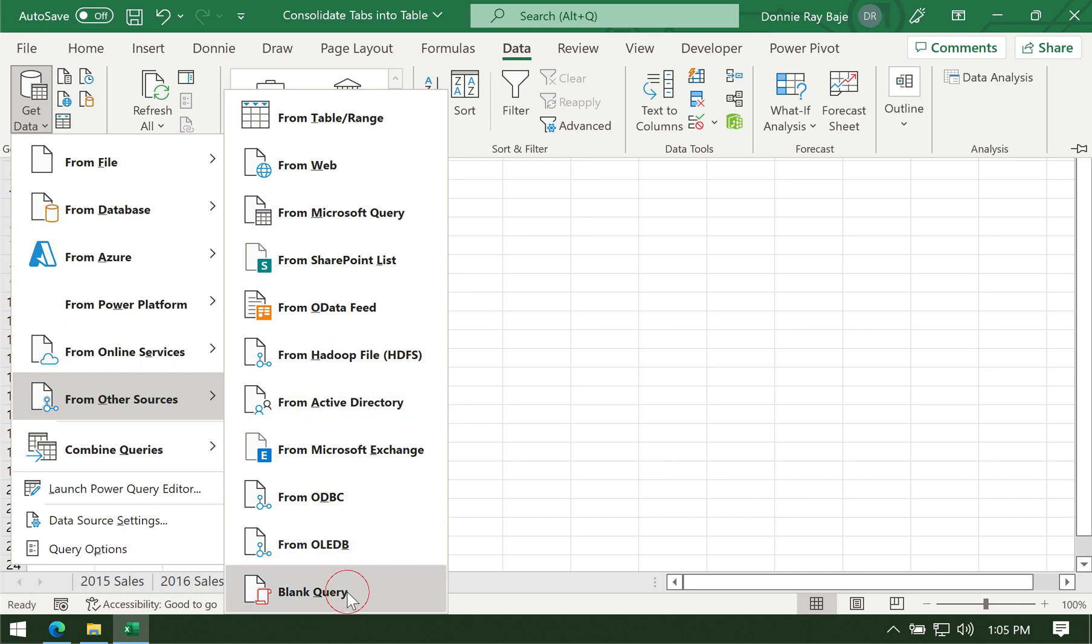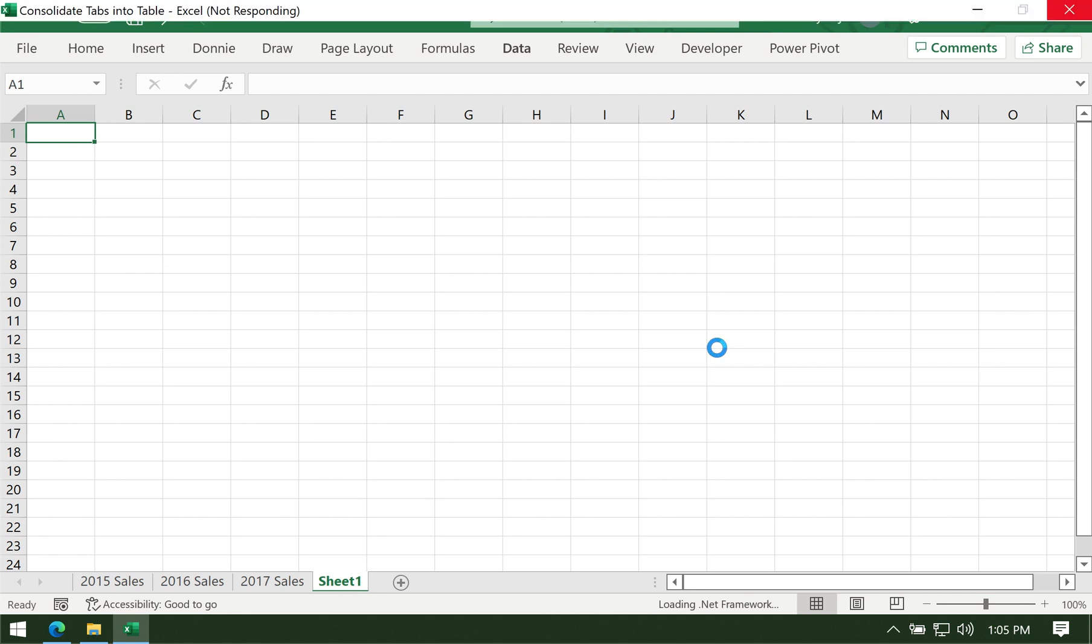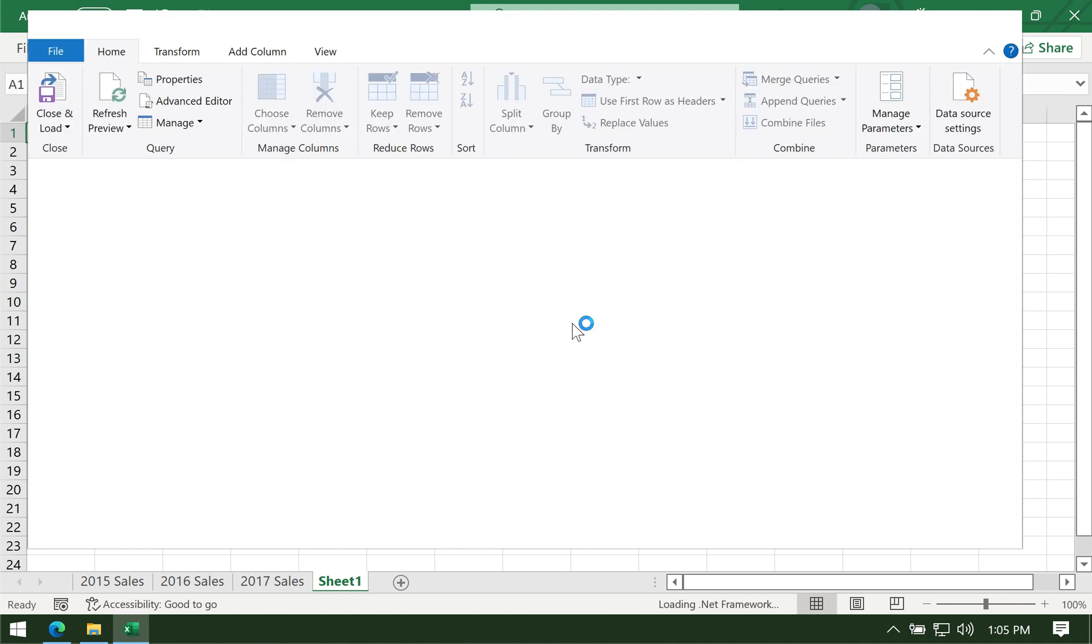Click, and this will launch the Power Query Editor. Give it some time, it takes a bit to load. Welcome to Power Query.